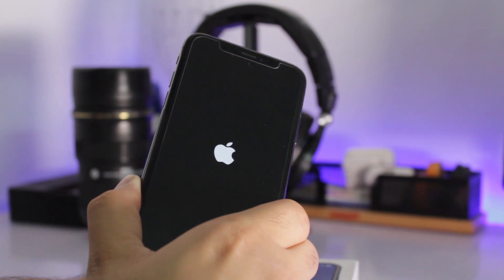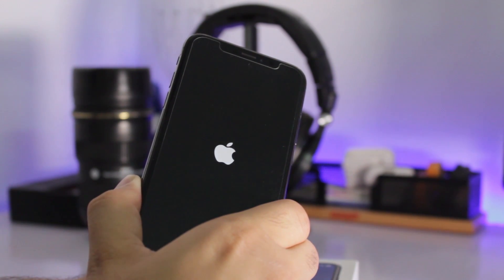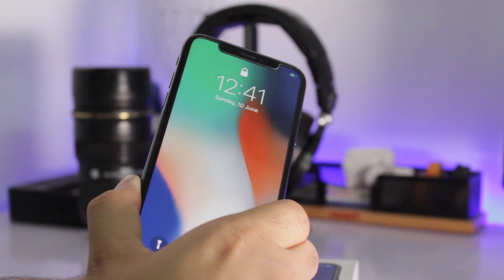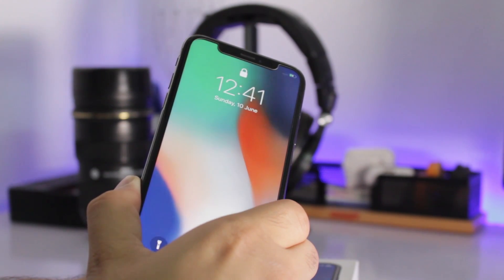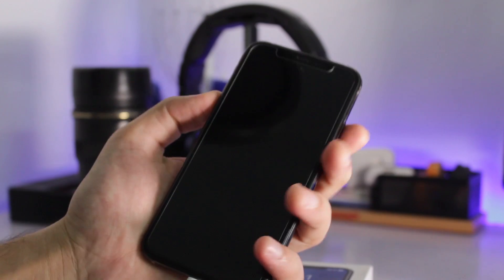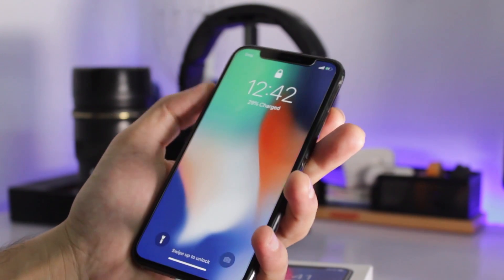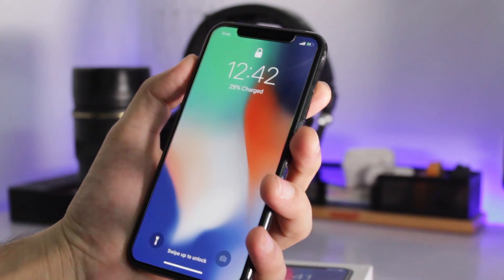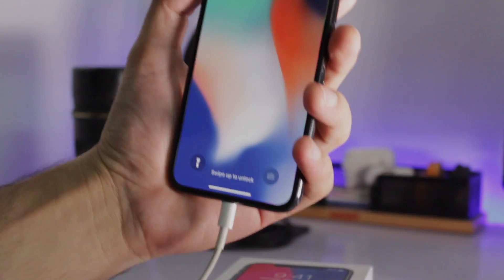So this is how you get out of recovery mode. Now you can use your device normally. I hope this video helped you out and if it did, definitely make sure to hit that like button and if you haven't already subscribed to this channel, make sure to click the subscribe button. Well, this is Abdul Moiz signing out.